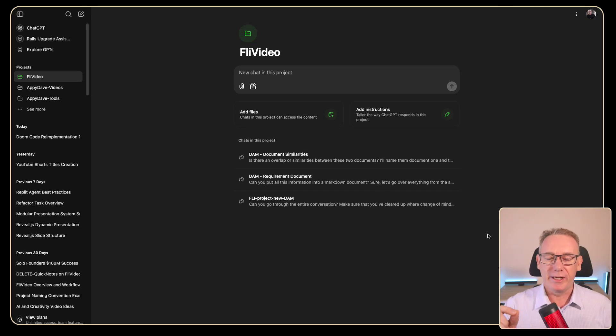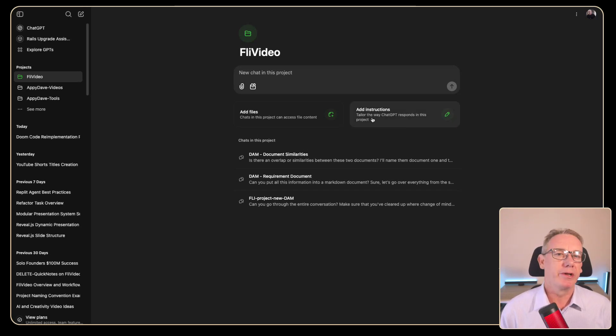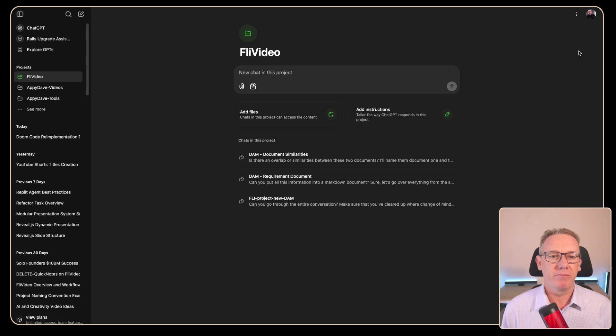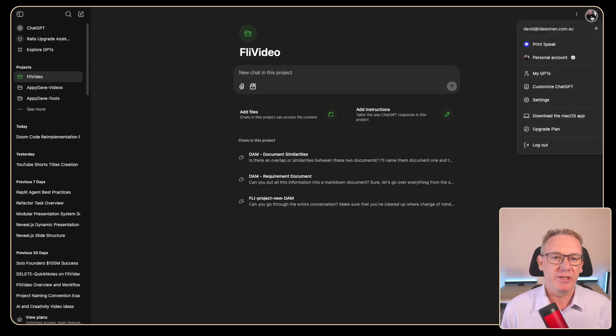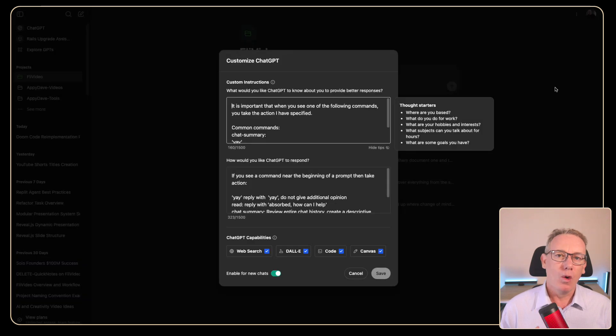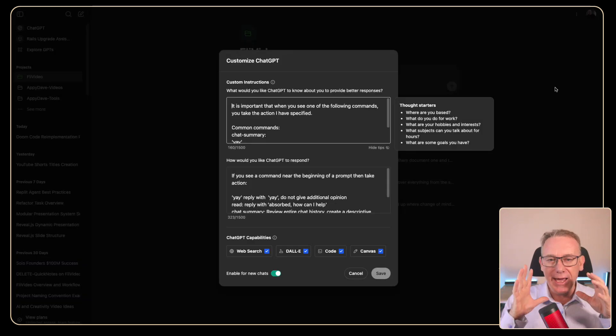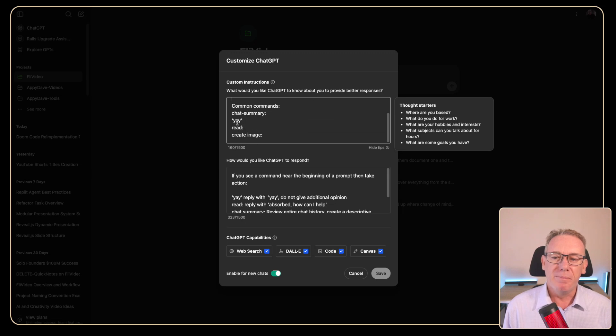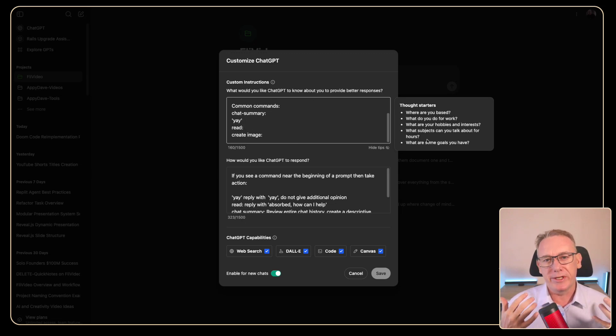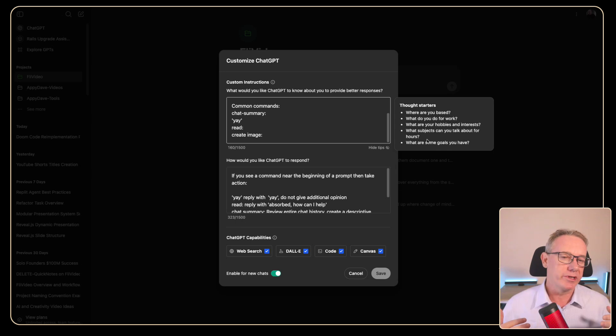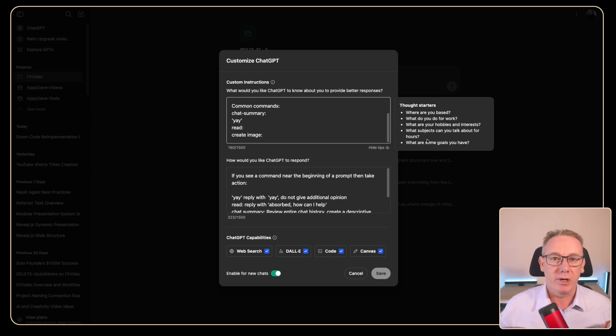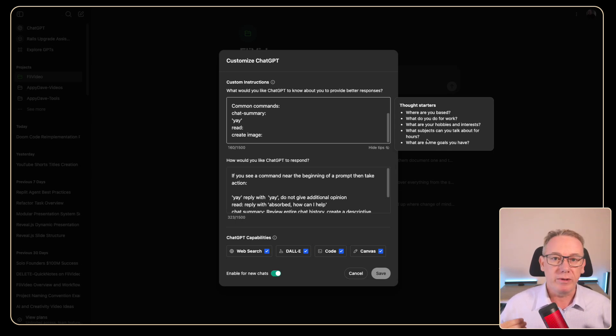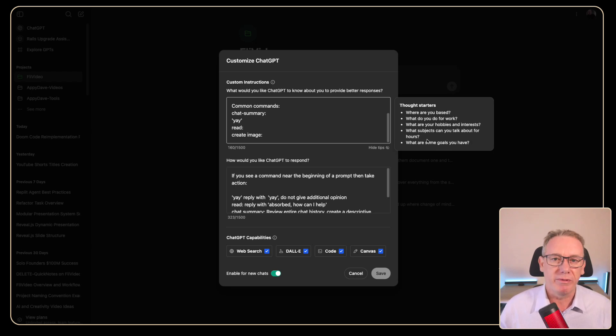Now one capability I'm really looking forward to is this new one called add instructions but we should just revisit custom instructions so that you understand what they're used for. So I have some custom instructions they're quite simple. Basically I want to limit how big the response is from ChatGPT by saying yay if you understand and then it just replies with yay.